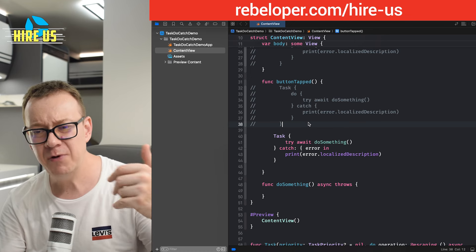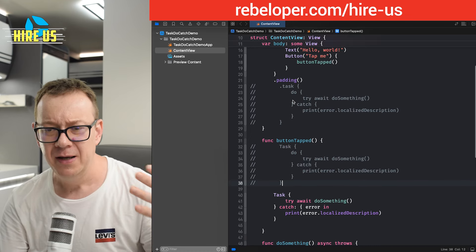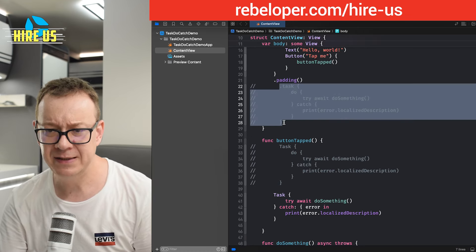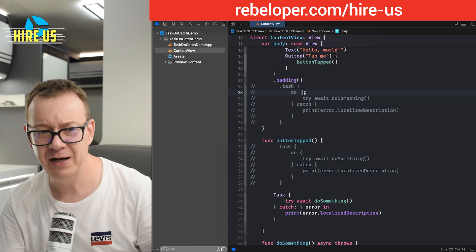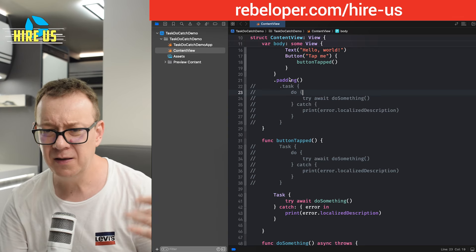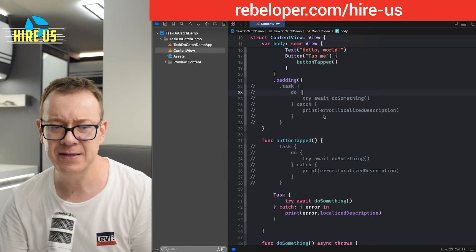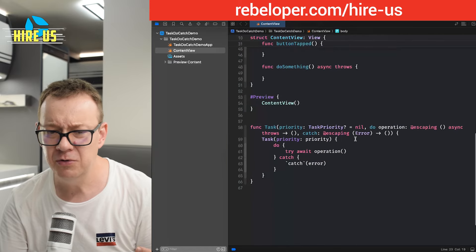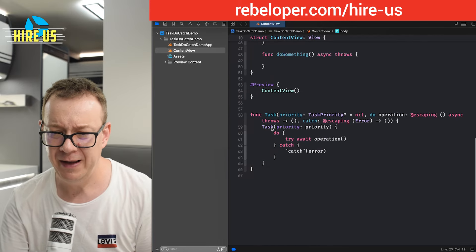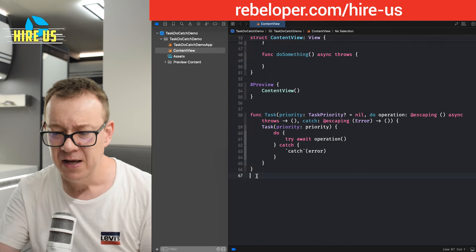And that's how we would do on the button tab. Now, I also talked about this task. And again, this is really long. Let's do a task that has the do catch statement.